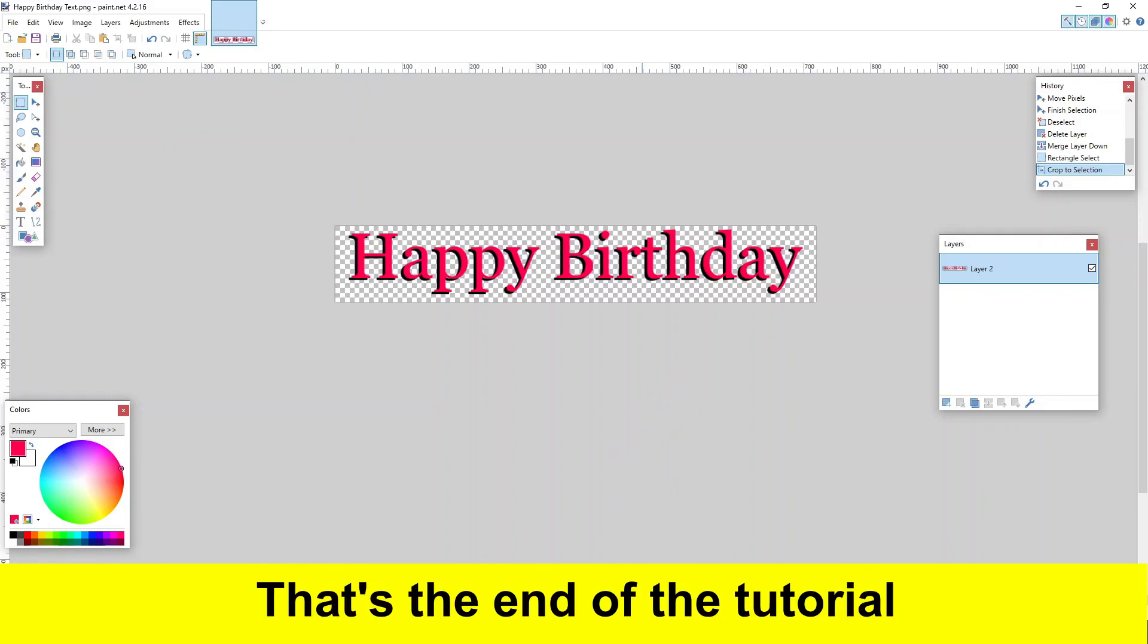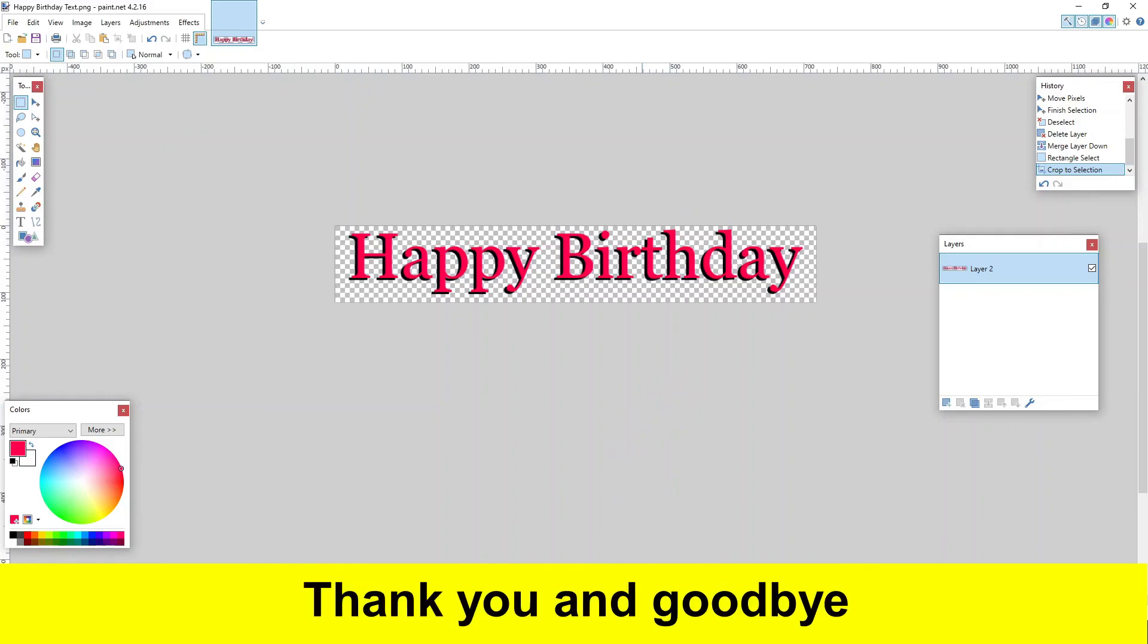That's the end of the tutorial. Thank you and goodbye.